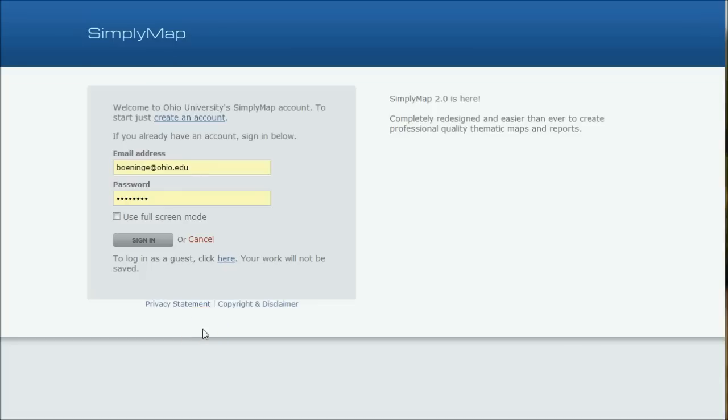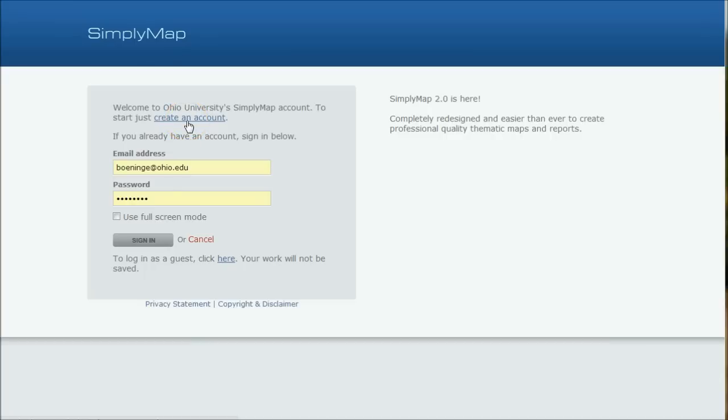So when you first get to SimplyMap, you have the opportunity here to create an account. And I would definitely recommend you do that because what you'll find is some of your searches in SimplyMap will be pretty complicated. And it's nice that SimplyMap, once you create an account, will actually save your searches for you. So just create an account using your Ohio University login or email there. And you'll get a confirmation email to log into SimplyMap. So I'm going to go ahead and sign in.